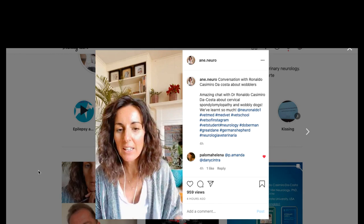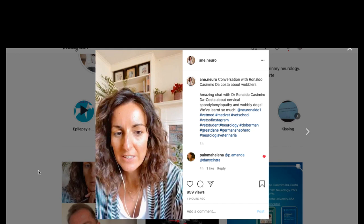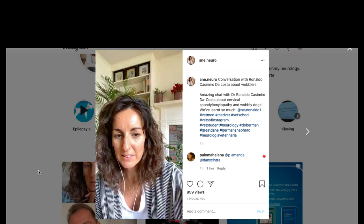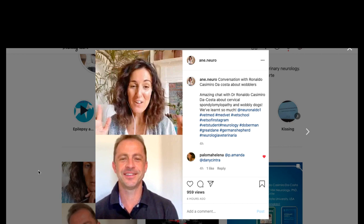Good morning. We are going to have Ronaldo joining soon, and this is very exciting. Here he is! I'm so happy to meet you. I'm very excited, I'm very nervous also, I need to admit.